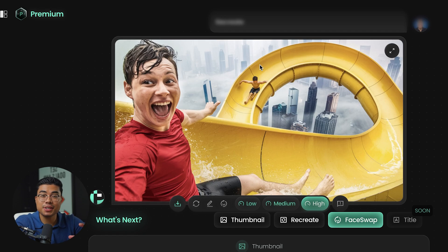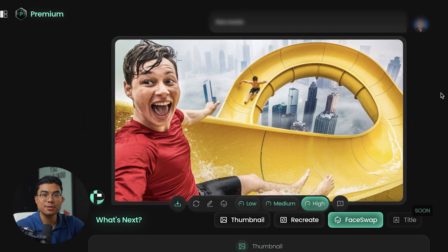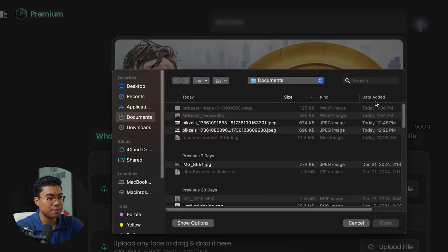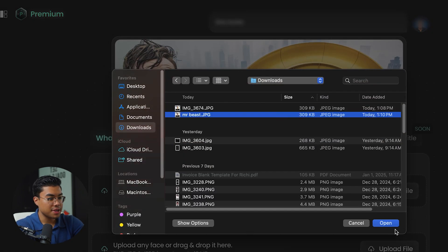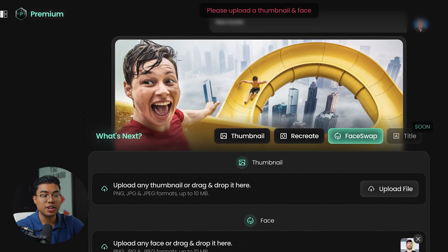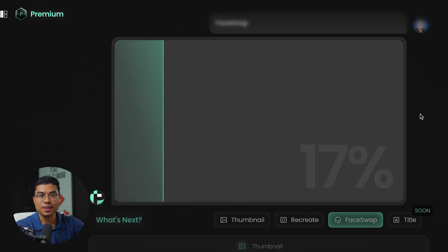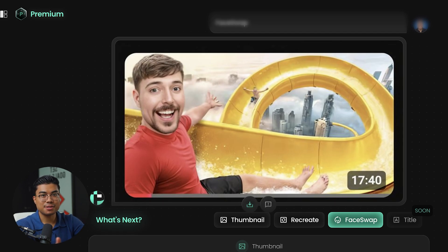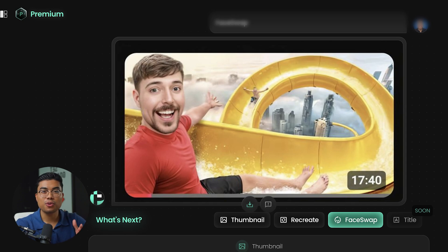The cool thing about Pixels is it actually has a face swap option. To use the face swap feature, press face swap and then upload a picture of MrBeast. Here's the image I have — let me go ahead and upload it. Once we upload it, press generate and let's see what the AI comes up with. Here's the face swap it did, and it actually looks pretty accurate. This is the face swap feature, but keep in mind it only works if you look kind of similar.